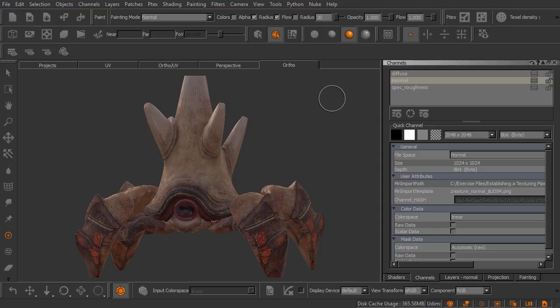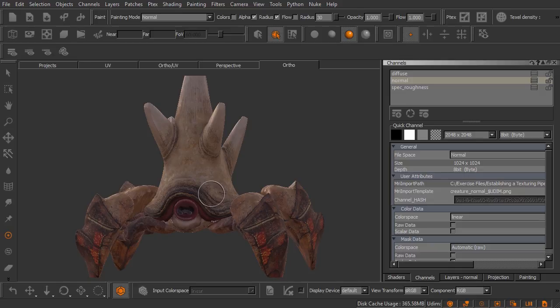So I have our fully textured little creature here up inside of Mari. In the last video we learned how to render this out using the Modo renderer. Now more than likely you're going to be wanting to do your rendering over inside of Maya and you're going to want to be taking all of these textures and moving them over into Maya as quickly and efficiently as possible.